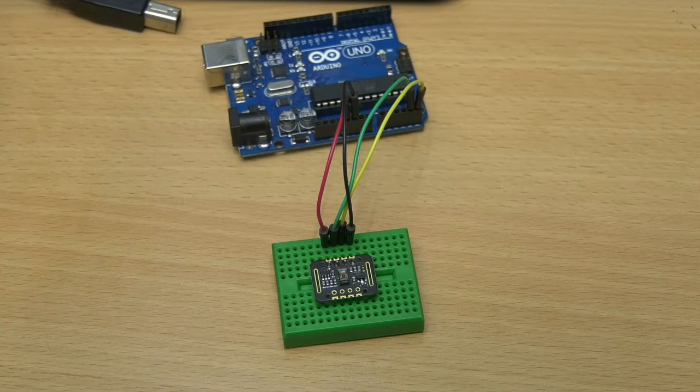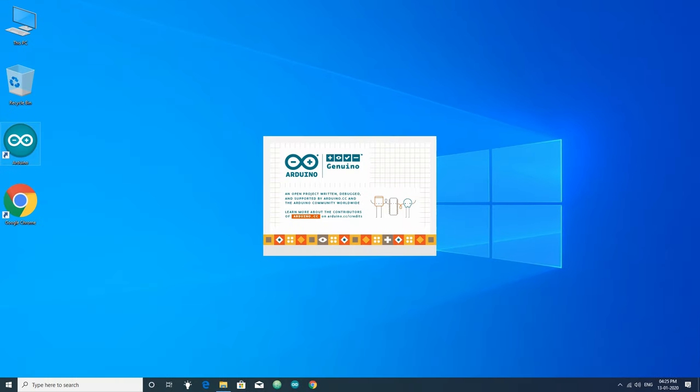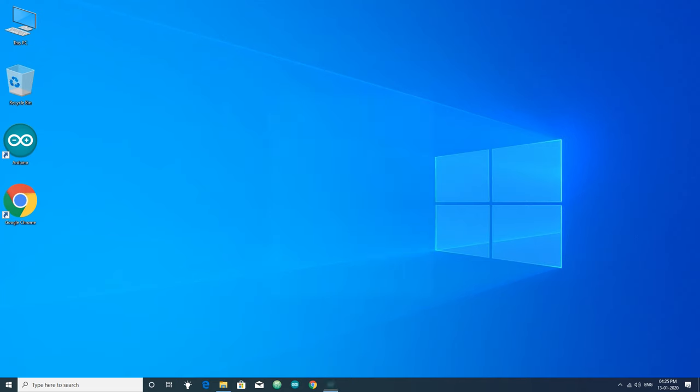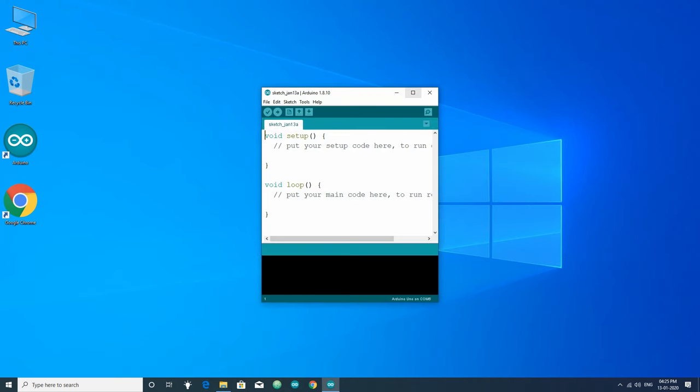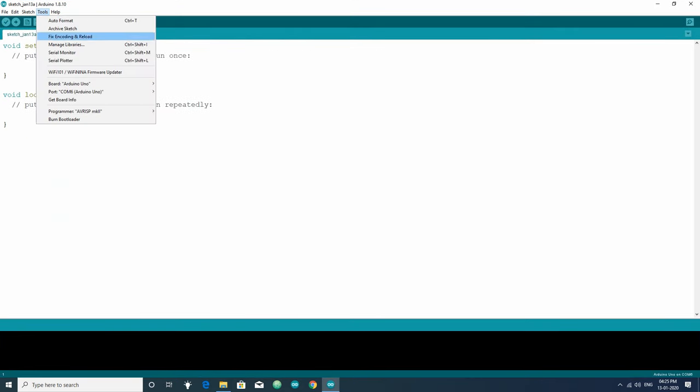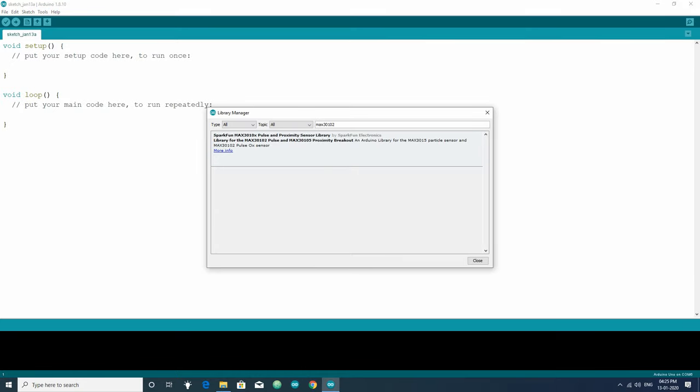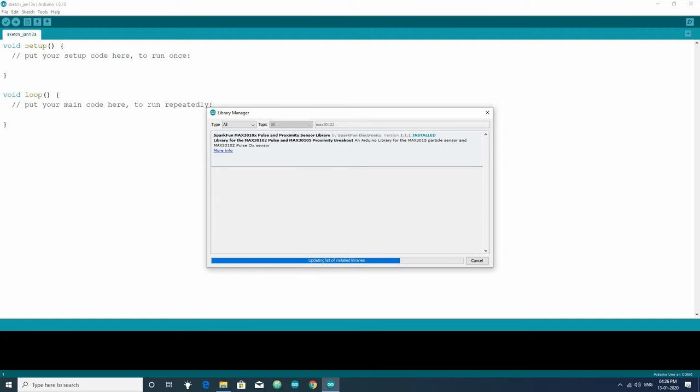Now in the Arduino IDE we have to install library to interface with this module. Just go to tools, manage libraries, then search for MAX30102. Install this SparkFun MAX3010x library. This library is used for both MAX30102 and MAX30105 module.